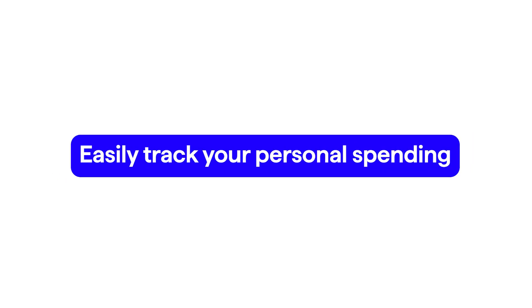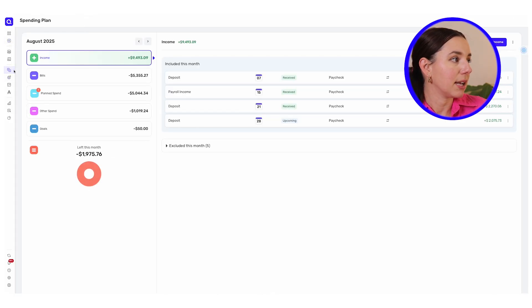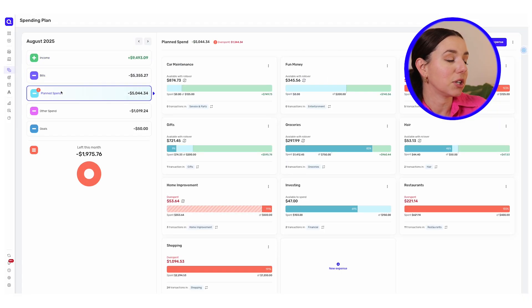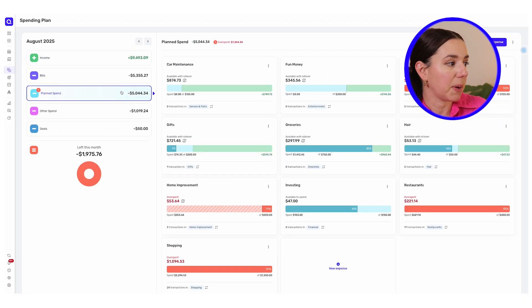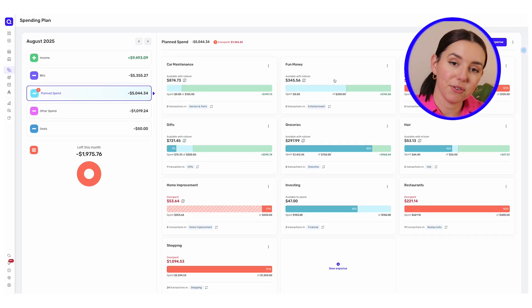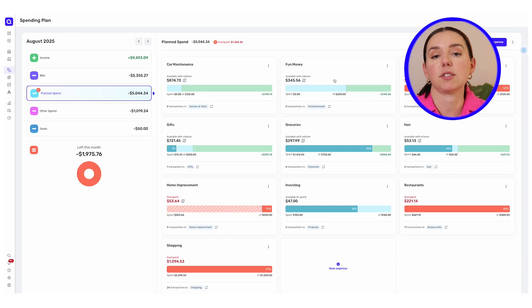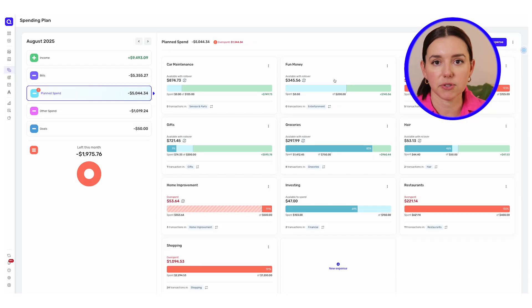You'll definitely want to pay attention to the personal finance side of things too, because you'll be able to easily track your personal spending and savings goals inside of the same app. Toggle over to spending plan, and here's where you can create a structured planned spend for every single month — so you know exactly where you've gone overboard, where you've underspent, and how you can move money around to reflect your lifestyle and financial goals.